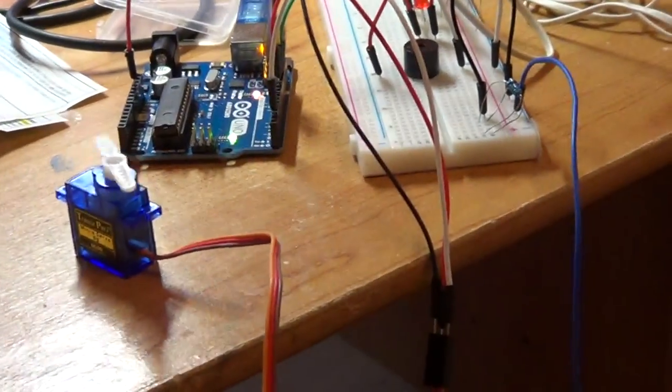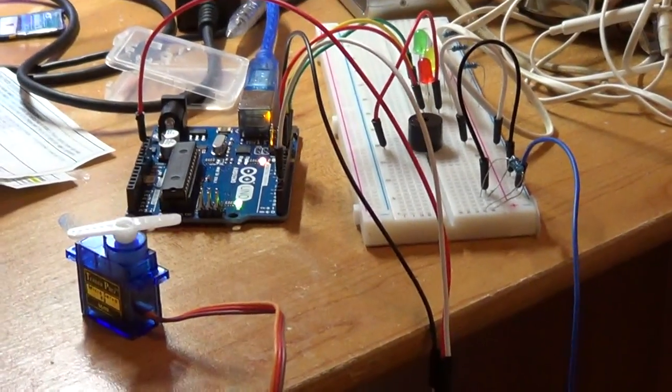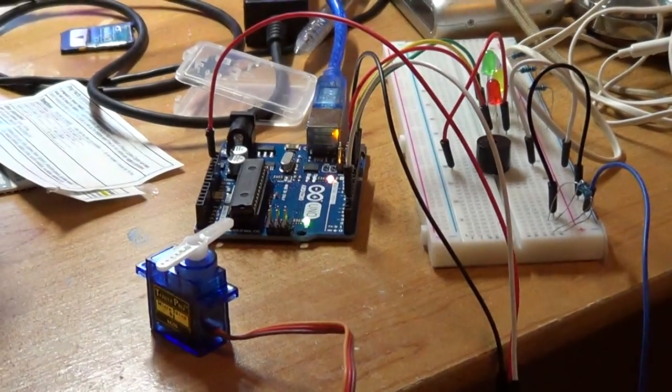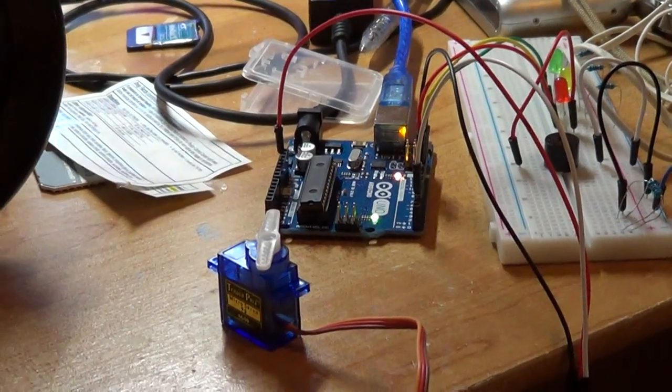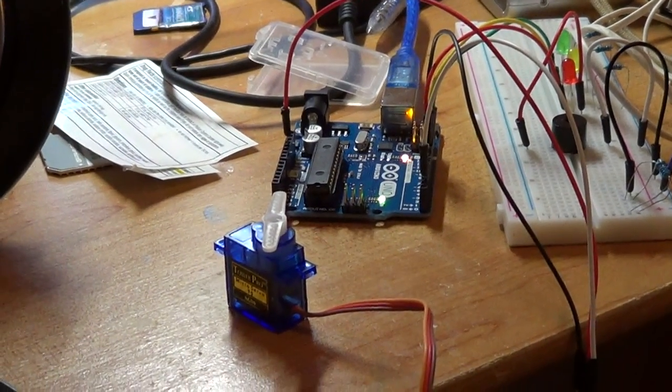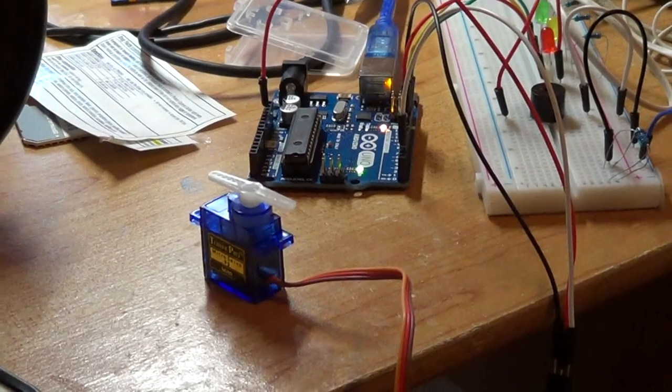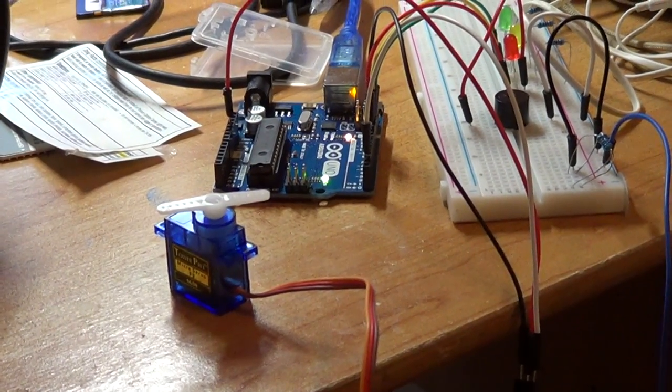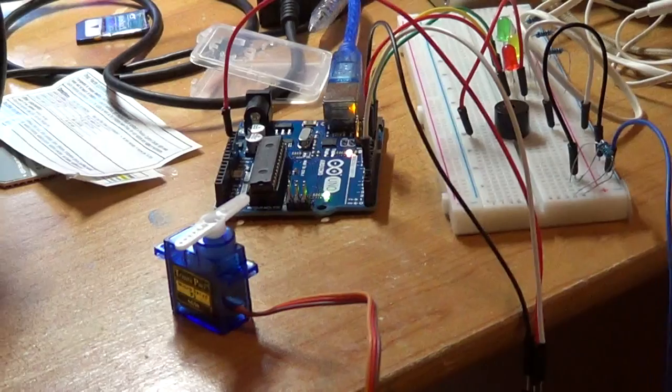And this is a simple code, but actually there is a library for servos that are written by the Arduino community. But for right now I just wanted to do it bare bones. Thank you for watching.